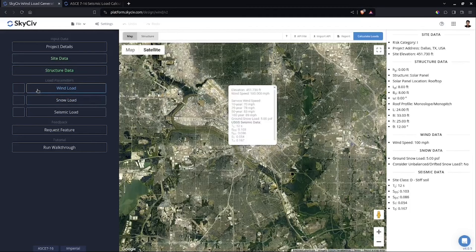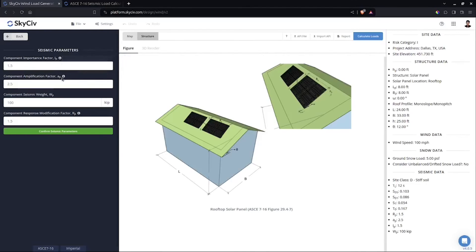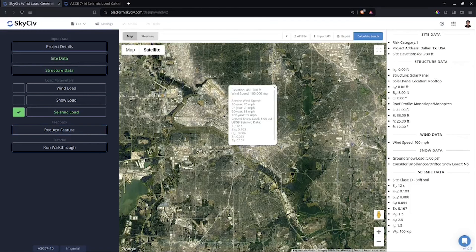Click Confirm Structure Data. Again, uncheck the wind load and check the seismic load. By default there are already values in the input except for the seismic weight. Let's say the seismic weight is 100 — that's a bit large but we'll go with it. Leave the other parameters as is, but definitely refer to the relevant sections and tables to adjust the values according to your structure. Then confirm seismic parameters and click Calculate Loads.